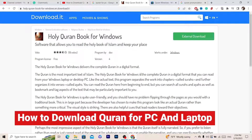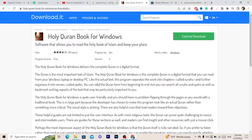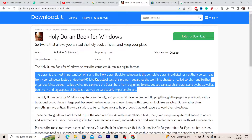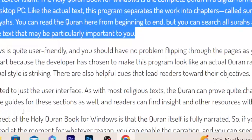Hi guys, in this video I'm going to be showing you how you can download Quran on your PC or laptop. If you are using Windows 10, watch this video. If you are using older Windows, I'm going to be showing you how you can download Quran on all Windows.